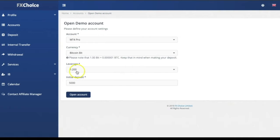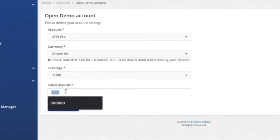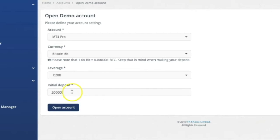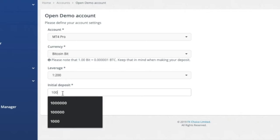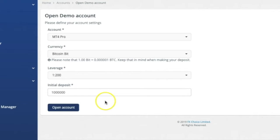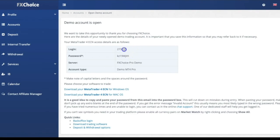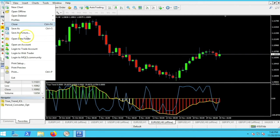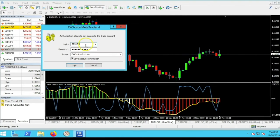You can choose US dollar or Bitcoin for your base currency. I use leverage of 1 to 200. For this demonstration I'm going to open an account with 0.2 Bitcoin. One Bitcoin equals one million bits, so 0.2 Bitcoin is 200,000 bits. Go ahead and open an account — now you have your login information. Go over to MetaTrader 4, click login, and login to the trade account.